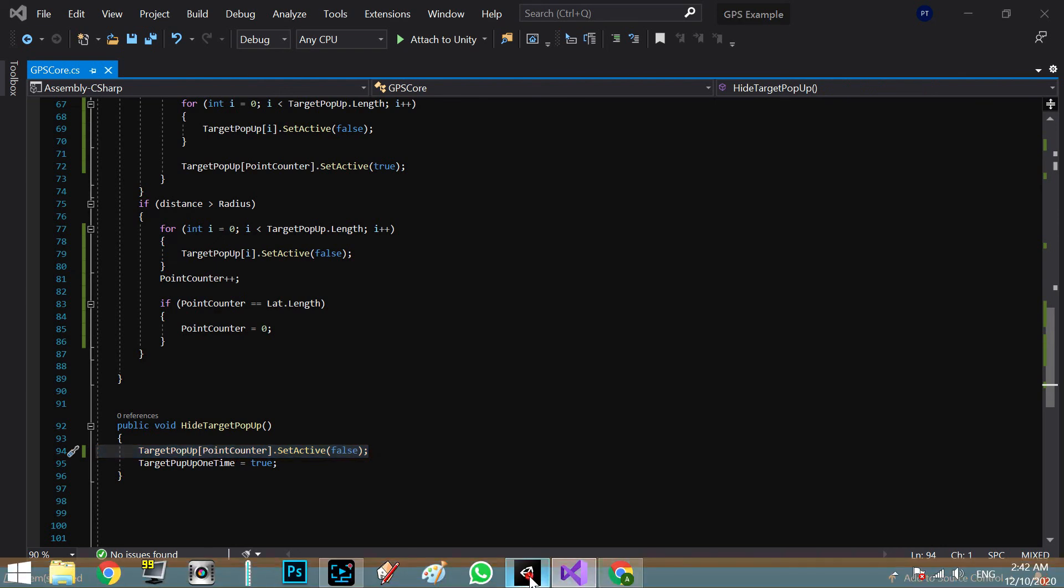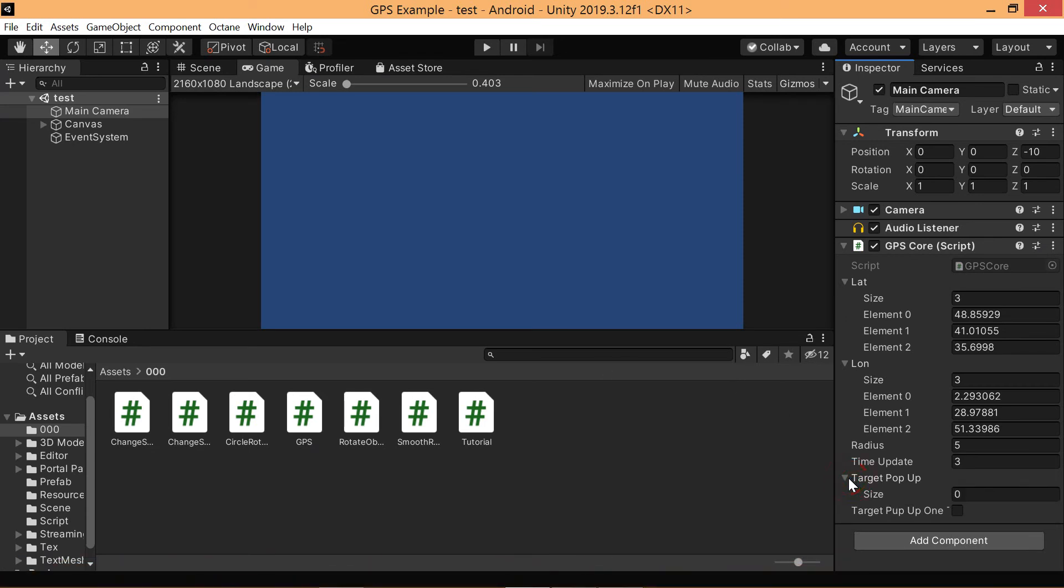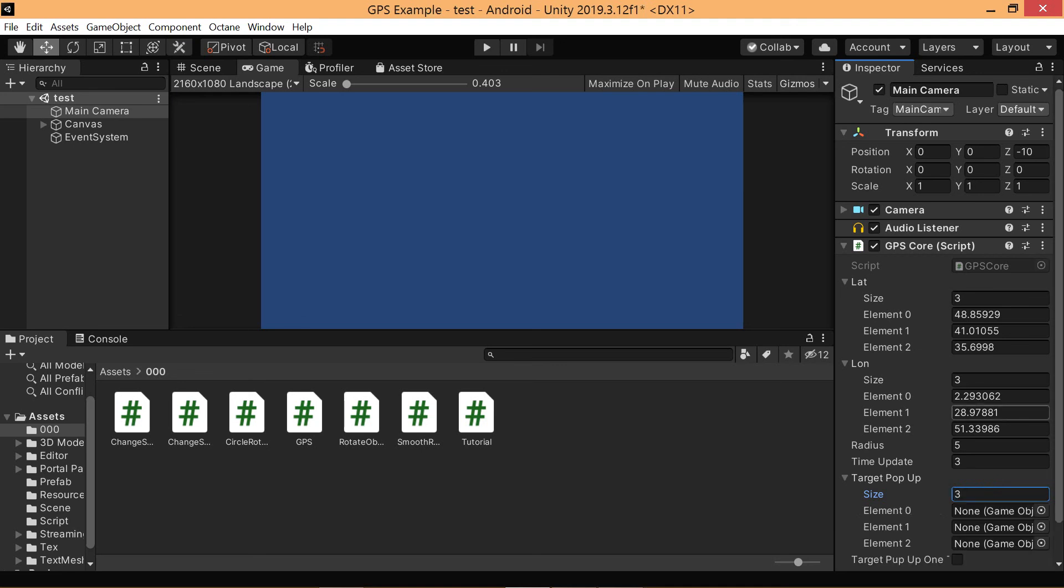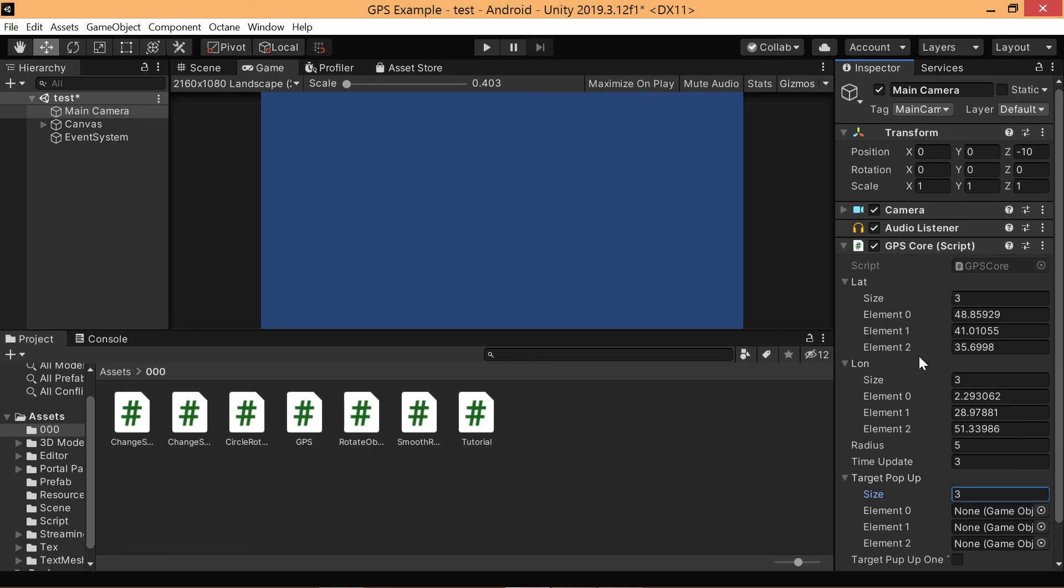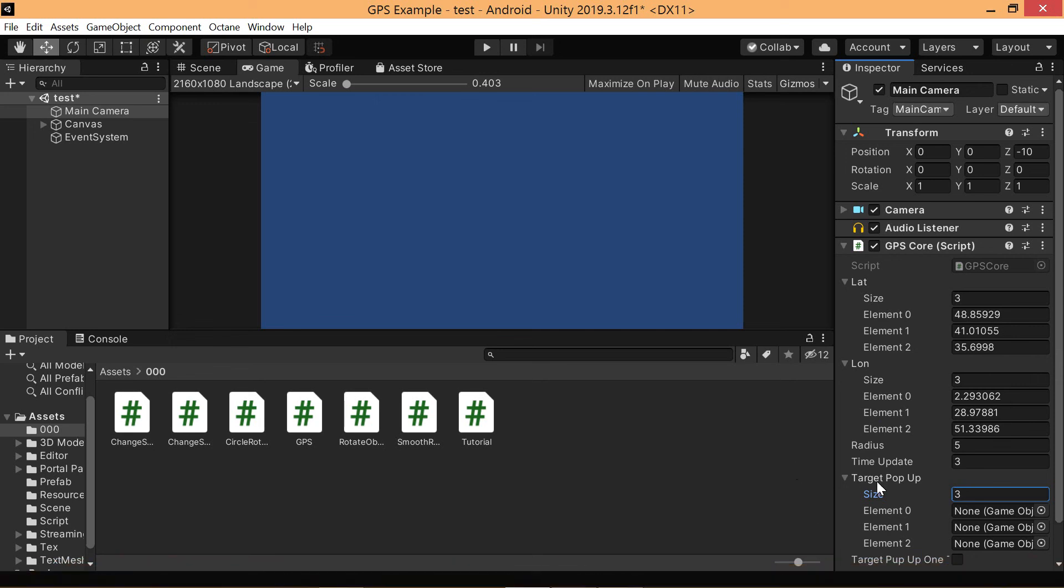Alright, so in here we have a list of pop-ups. For example, we have three points so it will be three points in here. Element zero is 4.0, element one in target pop-up 4.1, element two is 0.4, 4.2.